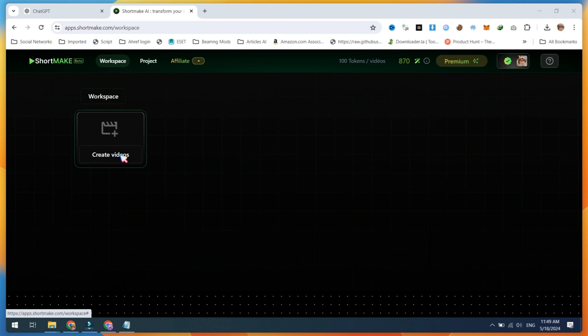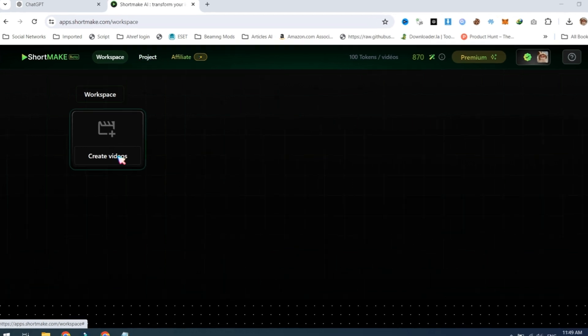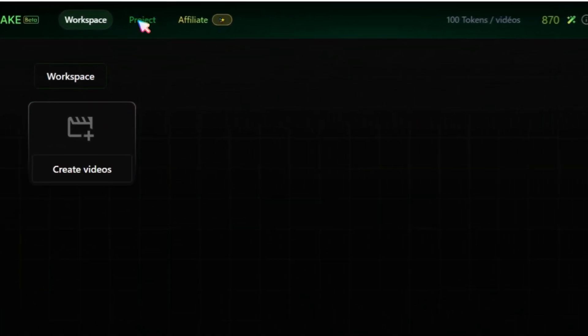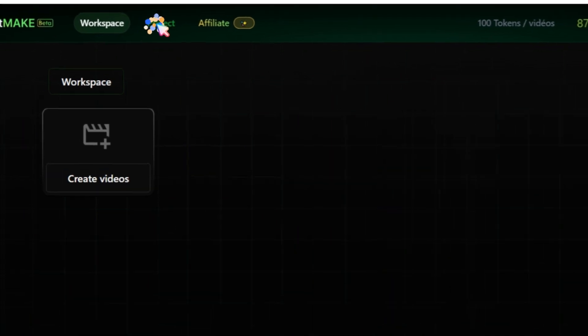After creating a free account, you will be redirected to the main dashboard, which is very simple to use. Now, click on Project to create your first video.